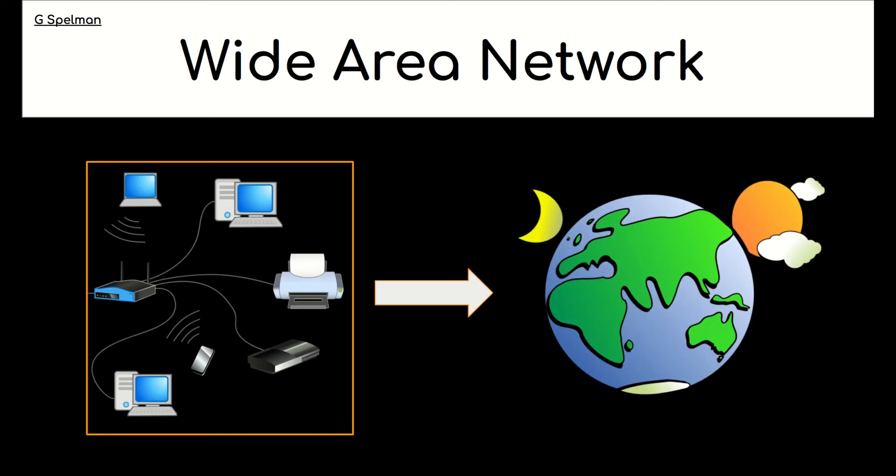On the other hand, a wide area network can span a large geographical area. We're talking greater than one mile. The internet, in fact, is an example of a wide area network.